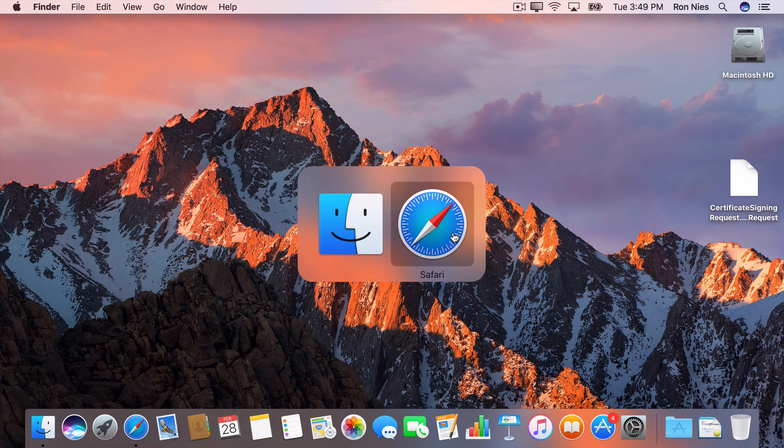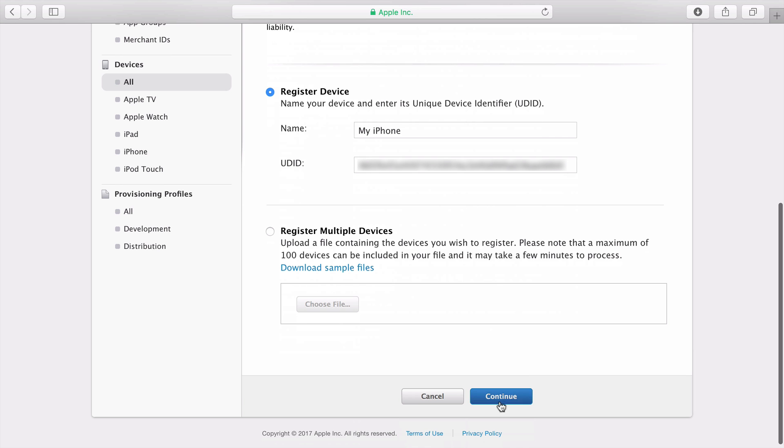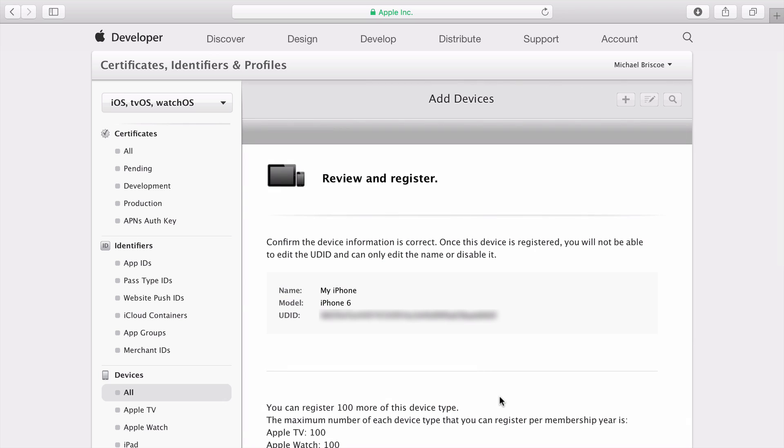Back to our browser, enter a device name and paste in the UDID. Then click Continue. Confirm your device, then click Register.